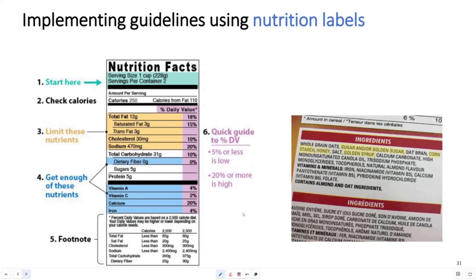Looking at the serving size, servings per container, and of course the amount of calories that the product has is key. These food labels are required by law and include critical nutritional information. Take a look at the total number of fat, cholesterol, sodium, carbohydrates, proteins, vitamins, and other kinds of ingredients.